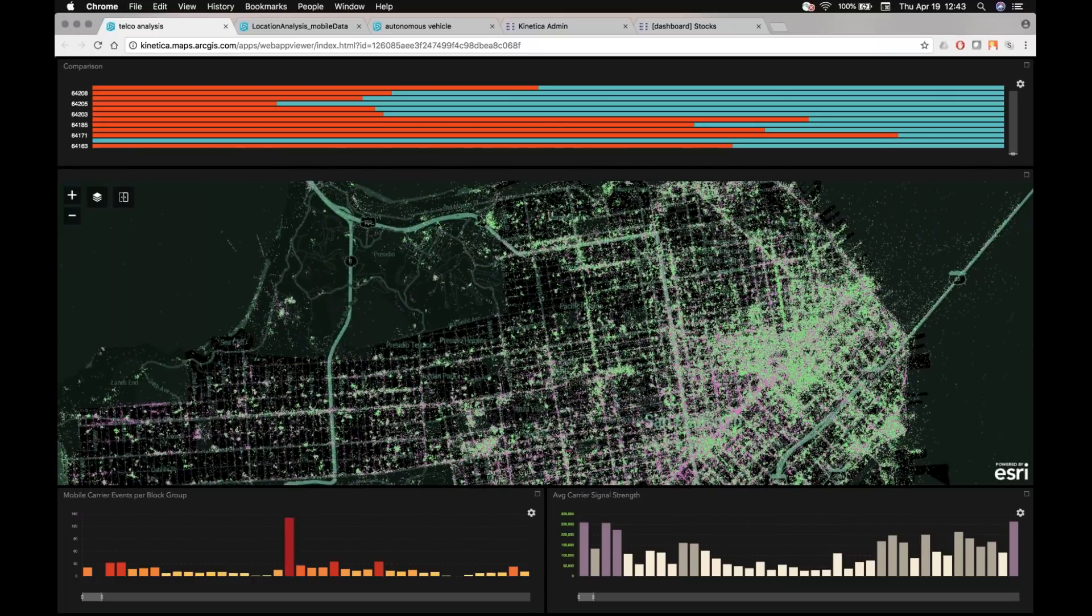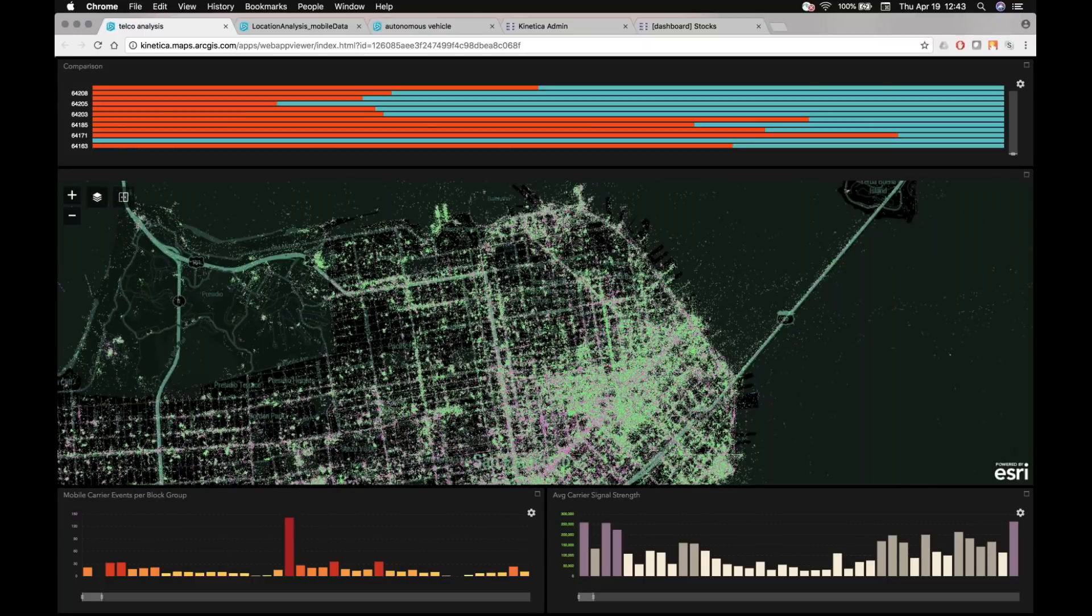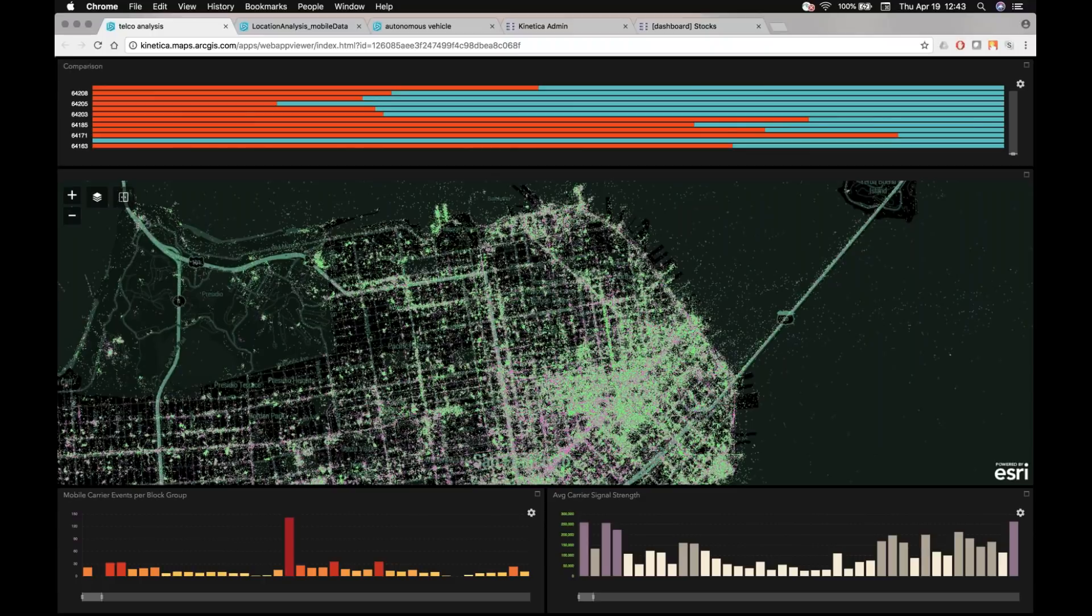But again, in my mind, if I'm an analyst looking at this information, there's still too much data, there's still too much noise in the map to really make sense of it.